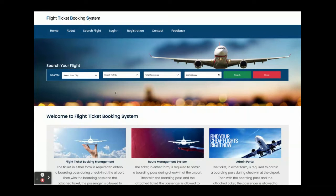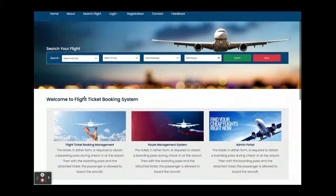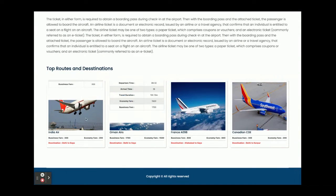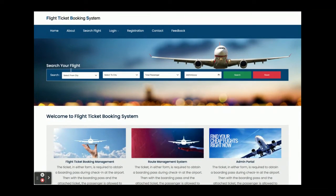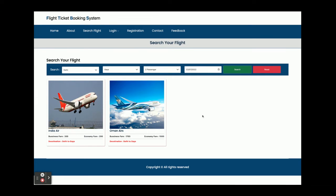Once you run this project you will get the home page. In this home page there is a search box, and these are some of the routes coming from the database through the API service. You can search the flight — for example, searching Delhi to Gaya with a number of passengers. Once you click Search, it redirects to the search results page where flights operating on that route are displayed.